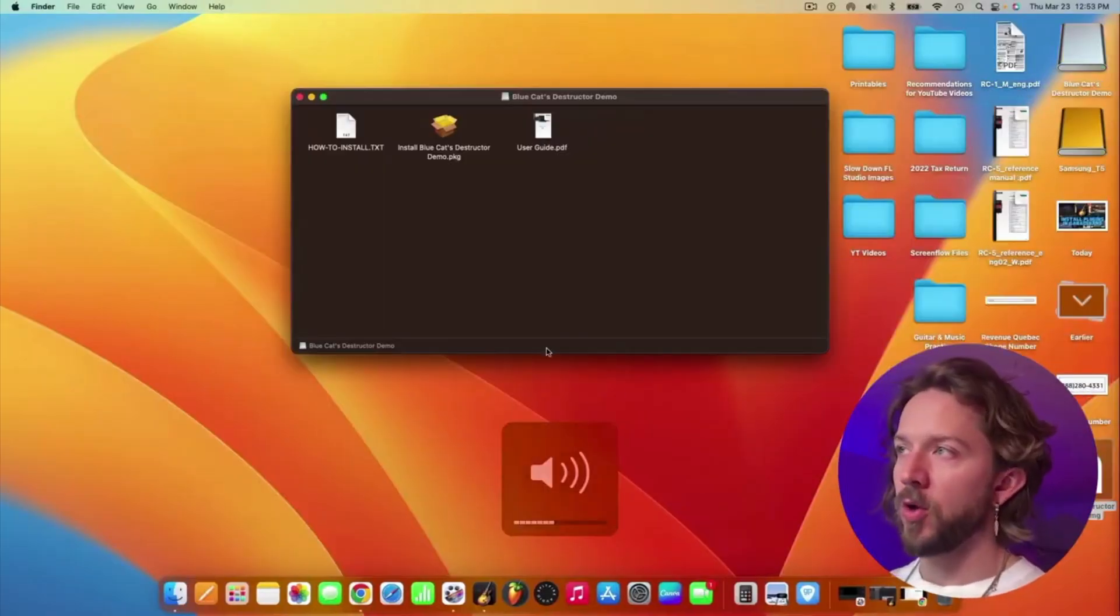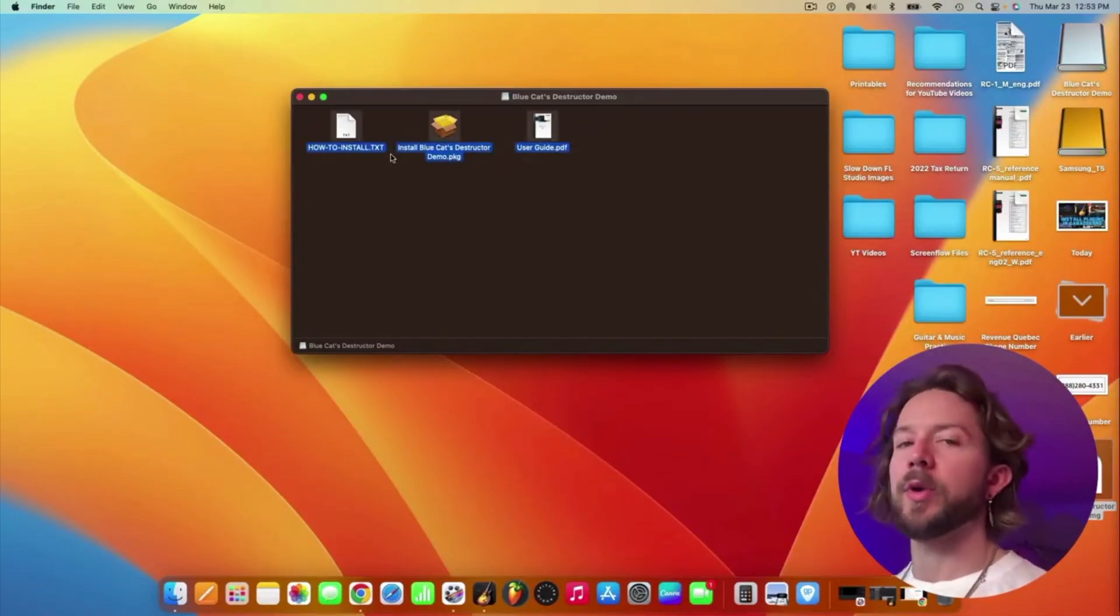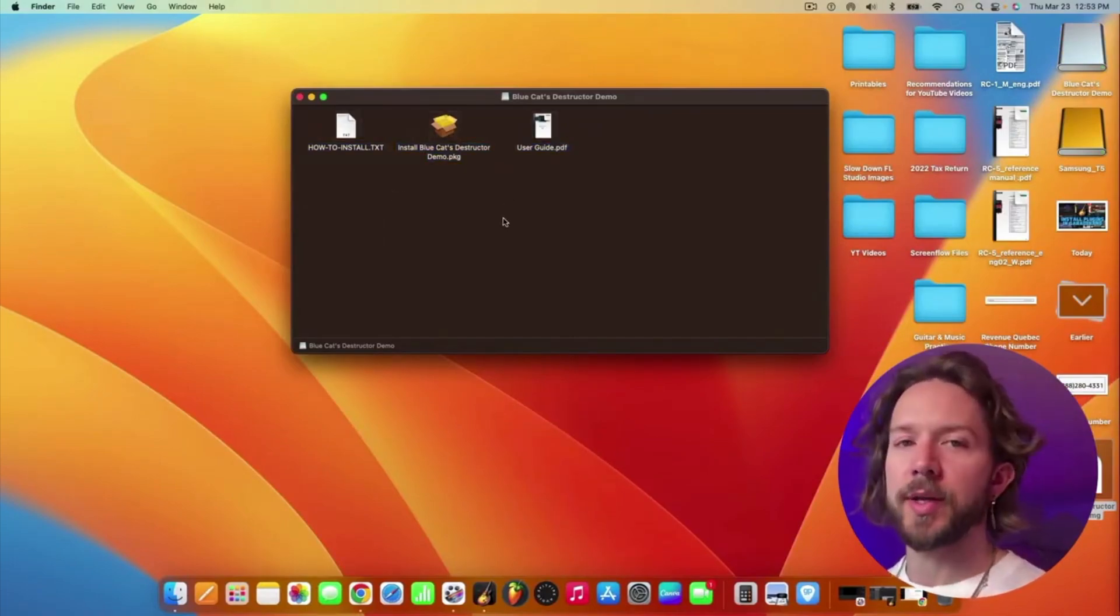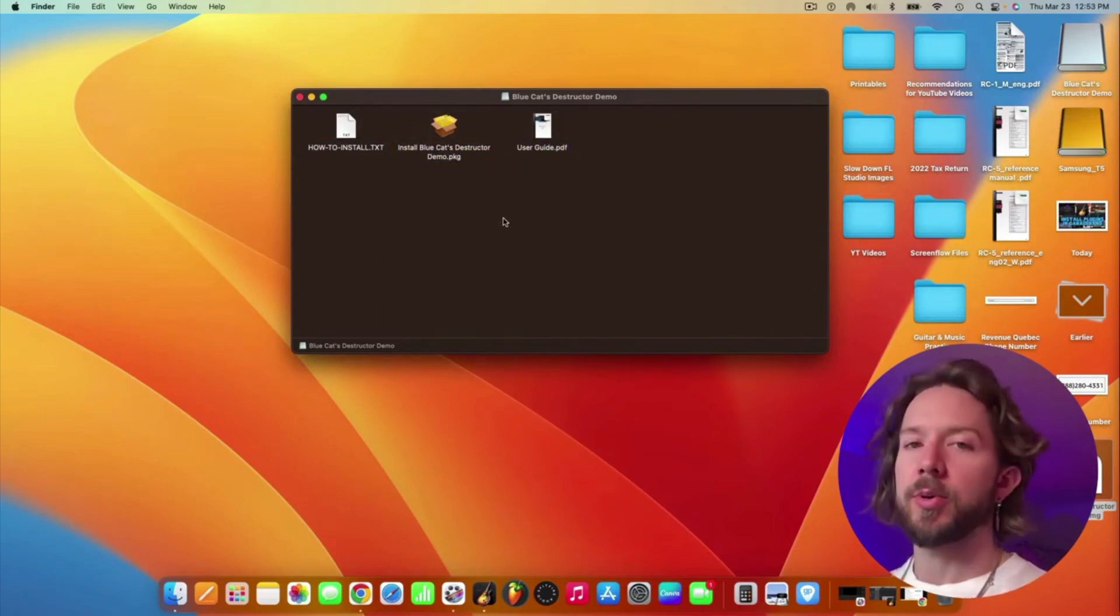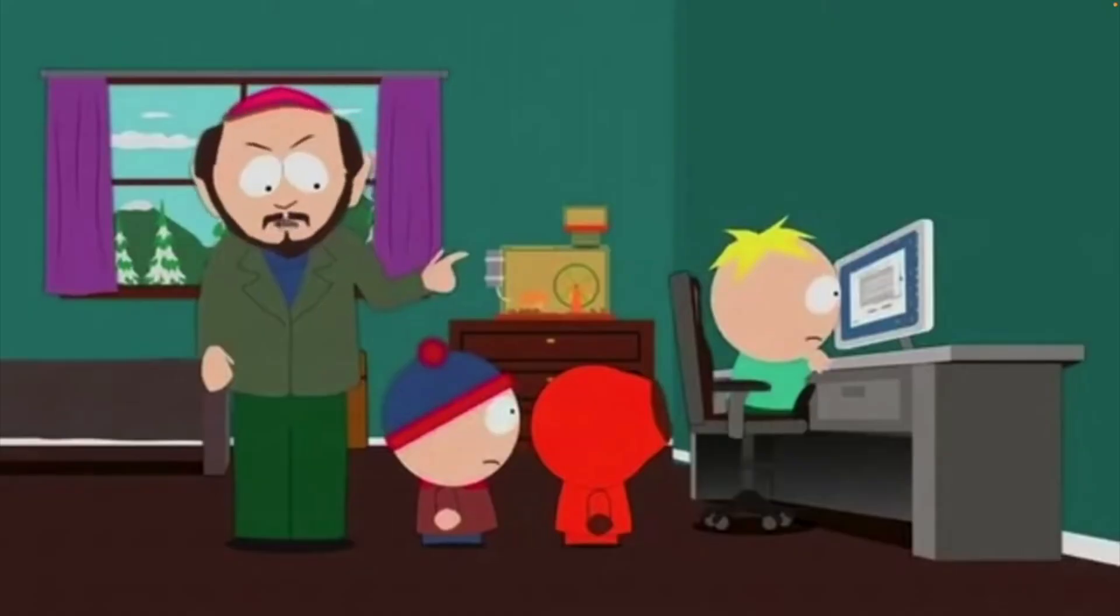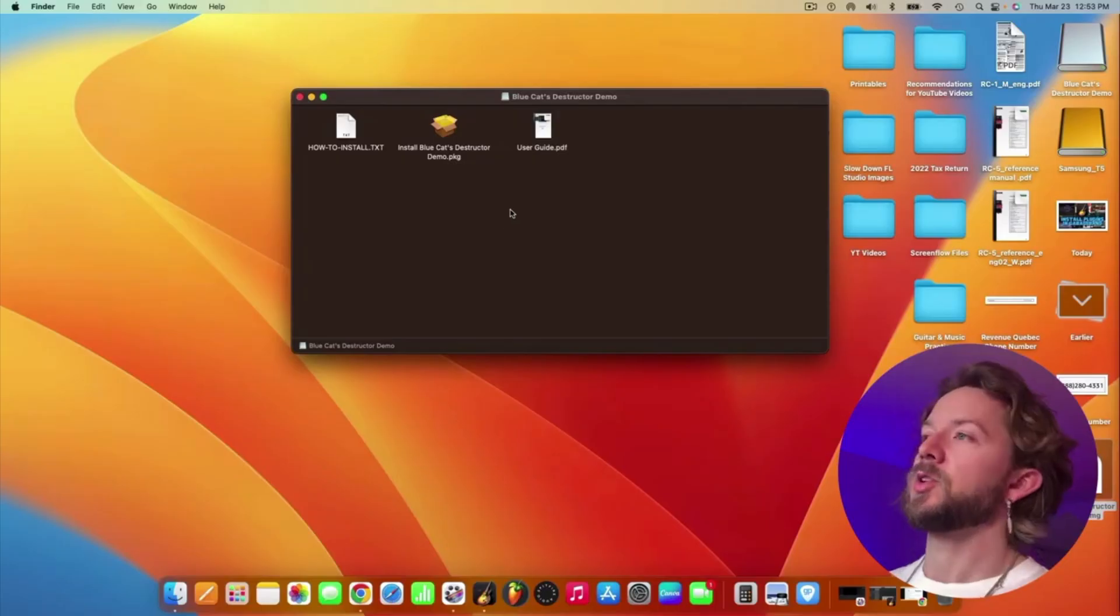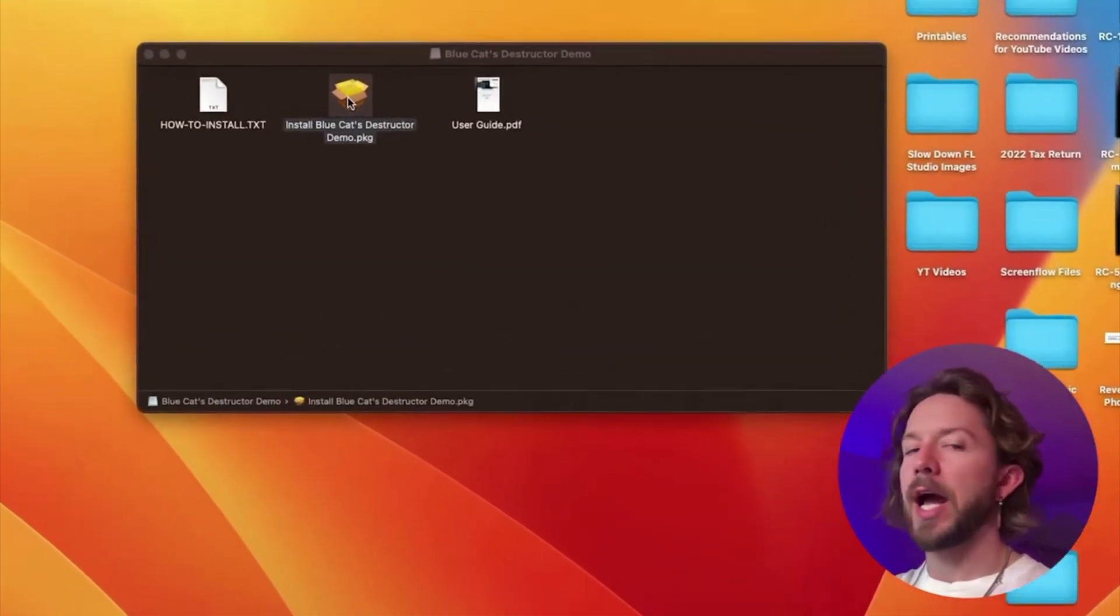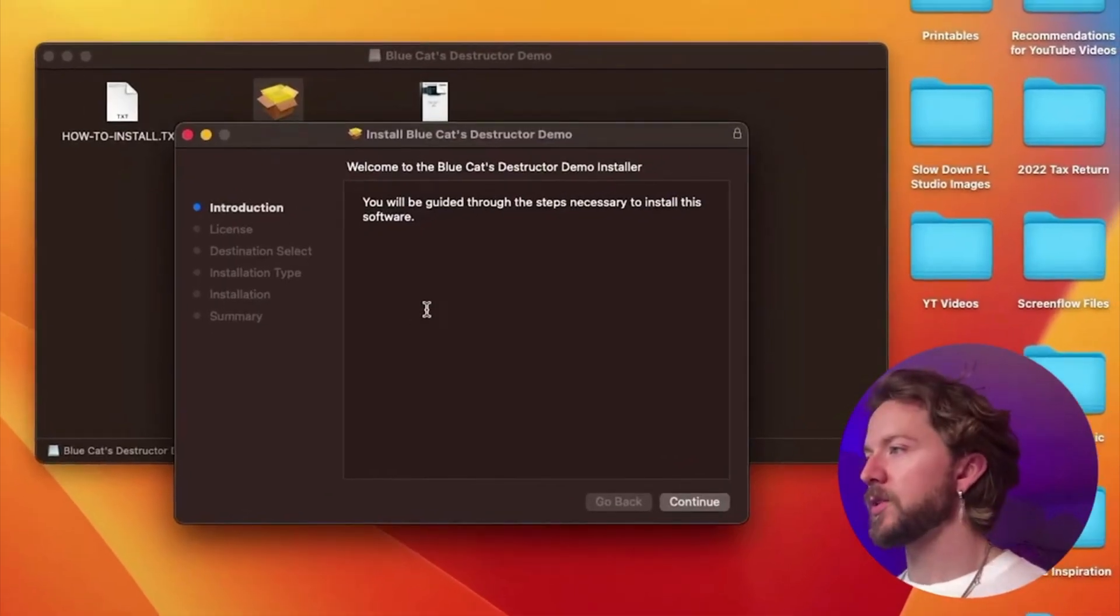Then it's going to give you all this stuff. If you wanted to, you could read through it, but that's going to be very boring. BlueCat Audio is a trusted company, so it's not like they're going to reveal your personal information to anybody or anything like that. So just click on this package here, this open box, and then it'll guide you through the installation process.